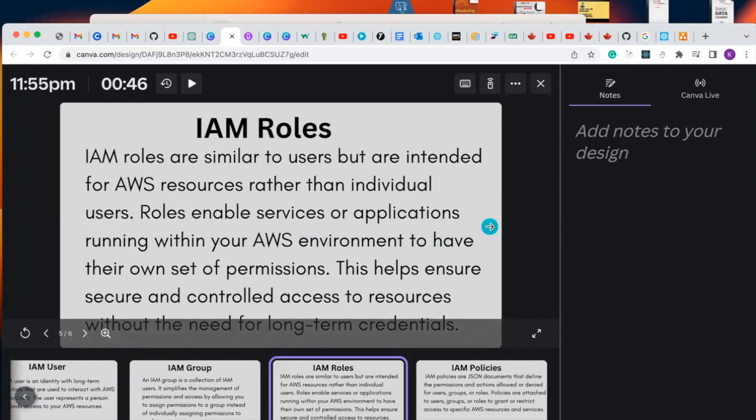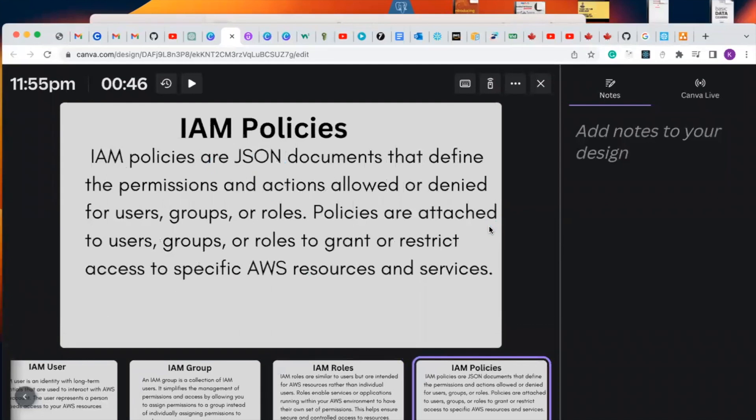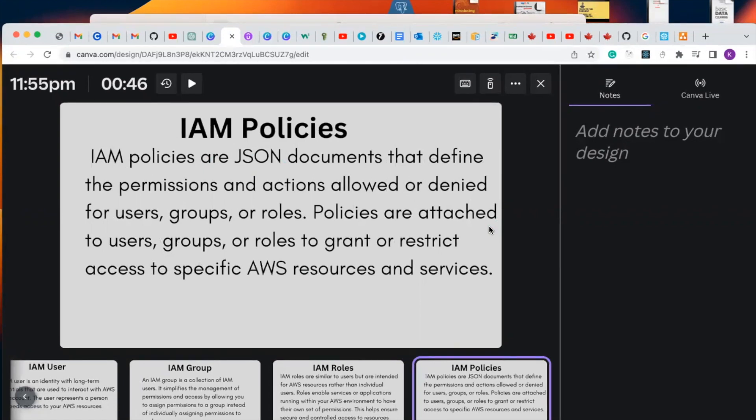So let's talk about policies. IAM policies are JSON documents that define the permissions and actions allowed or denied for users, groups, or roles. Policies are attached to users, groups, or roles to grant or restrict access to specific AWS resources and services.